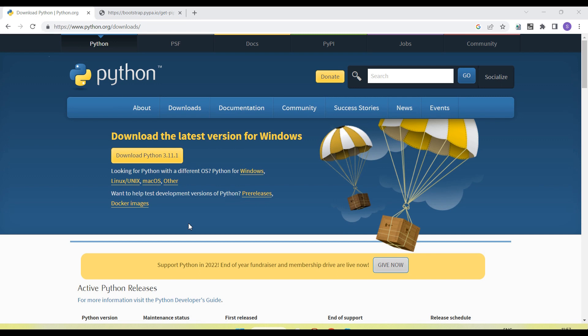Hey guys, welcome back to our YouTube channel. In this tutorial I am going to show and discuss how we set up Python and how we create the Selenium test. I will go from scratch, step by step. This is very useful for beginners who are going to start Selenium WebDriver, set it up, and write Selenium tests.